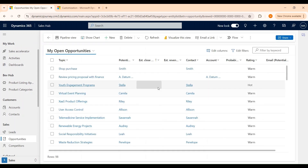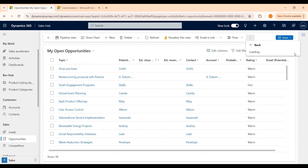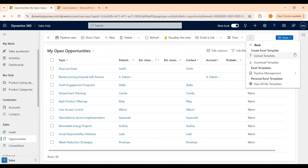You can also create an opportunity using Excel templates. We can download an Excel template from here, fill in the details, and then upload it back.